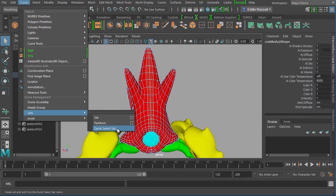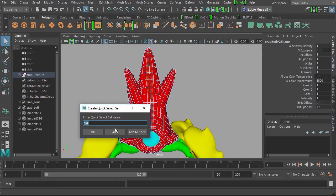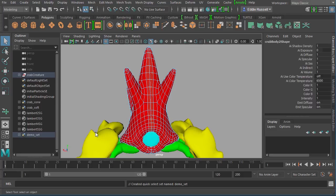When it comes to using these in Mari, you want to stick with these quick selection sets. Really the only difference is regular sets can be stored in something called a partition, and that doesn't relate to this back and forth between Maya and Mari. Let's create a quick selection set and I'll call this demo set. We'll click OK and you can see that appears right down here.